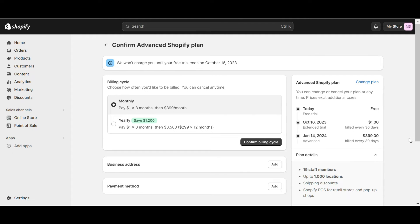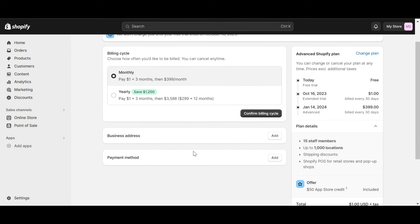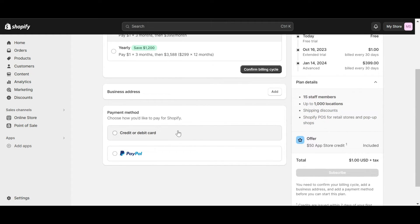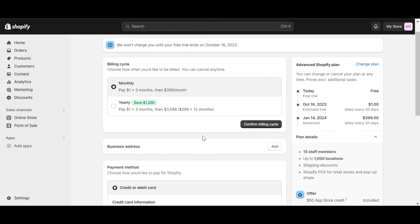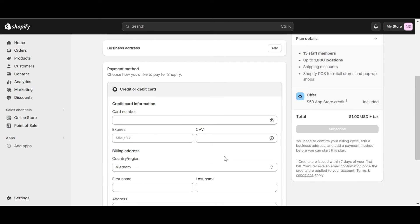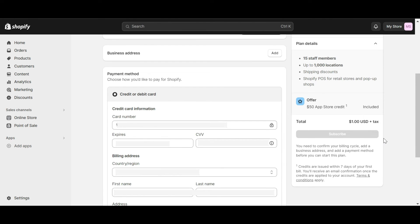You will then be taken to the Payment page. Shopify gives you 2 options for payment: the first is to use a credit or debit card, and the second is to use PayPal to pay your bills. After completing this step, click Subscribe to complete the payment procedure. Note that credits are issued within 7 days of your first bill, and you'll receive an email confirmation once the credits are applied to your account.